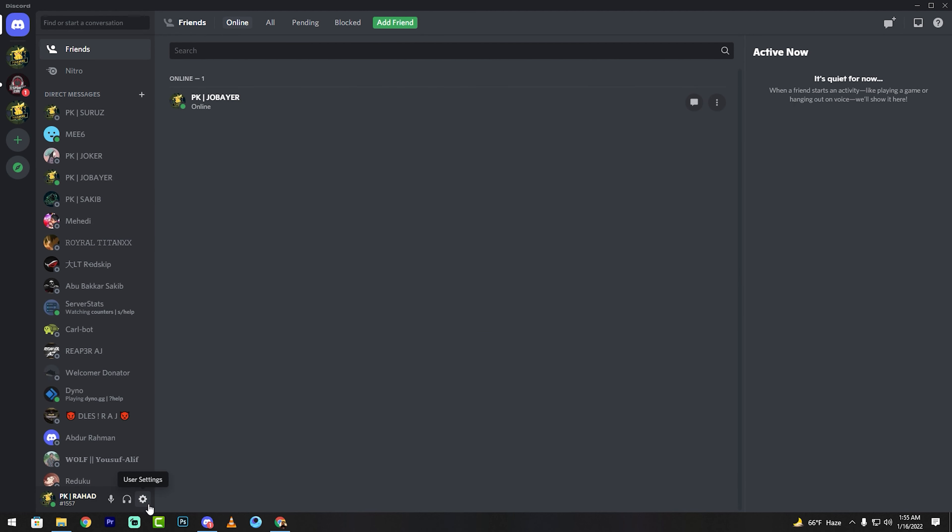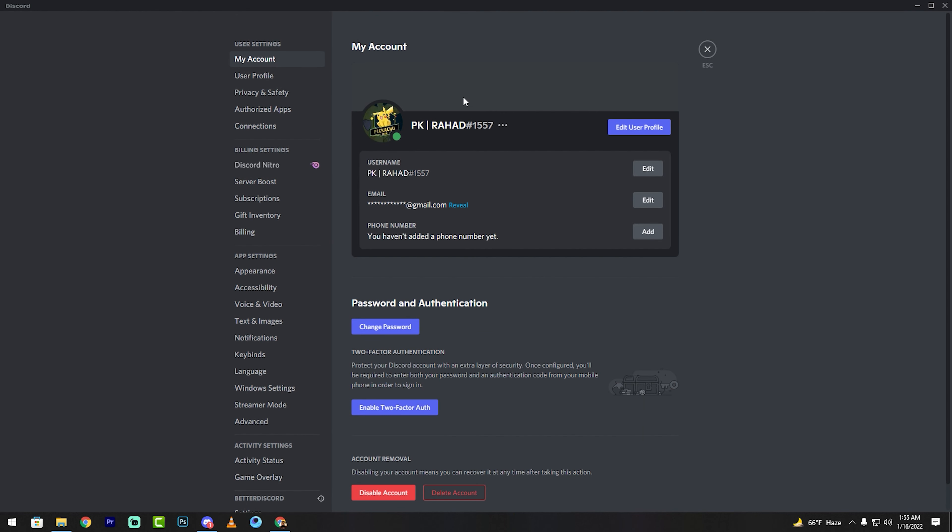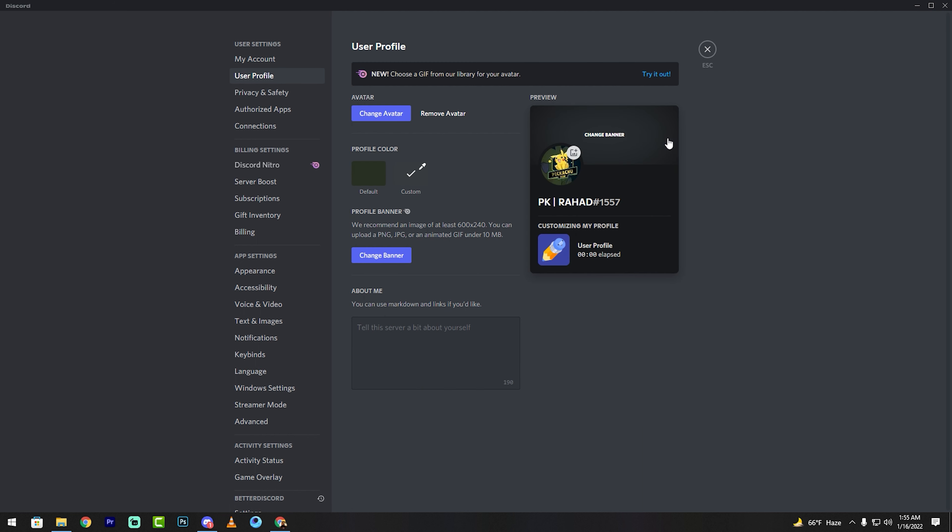My profile picture is currently Pikachu. Click Edit User Profile and then change avatar.